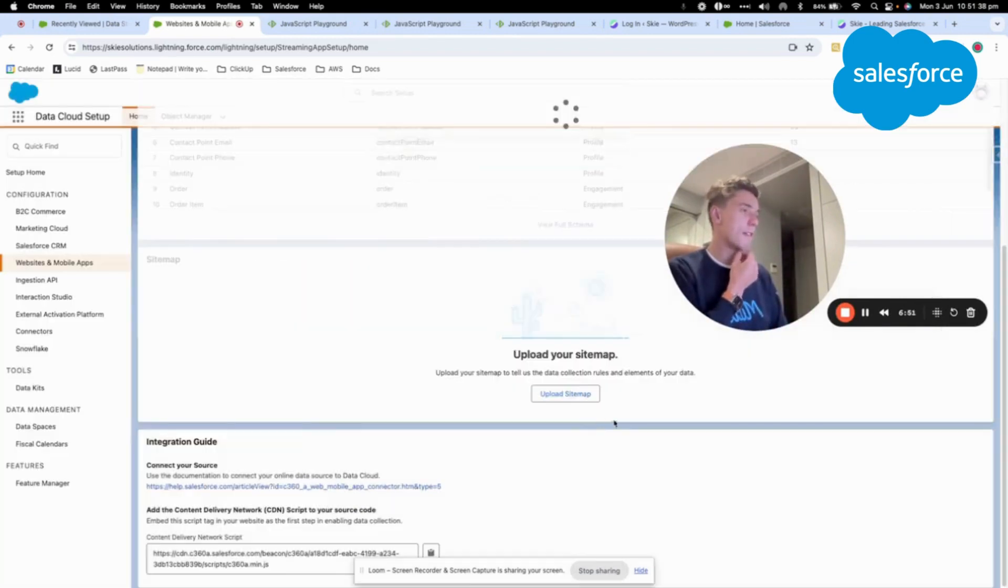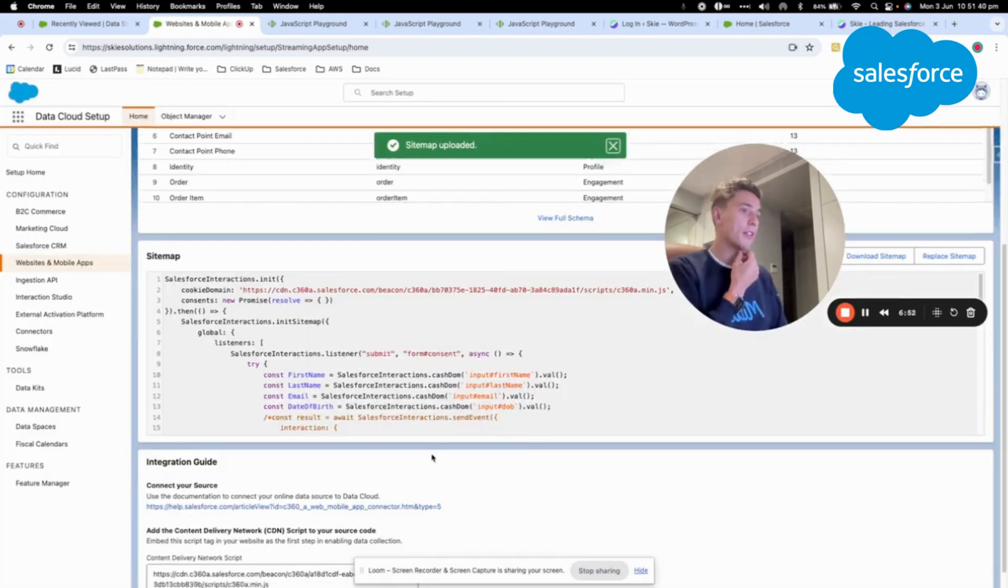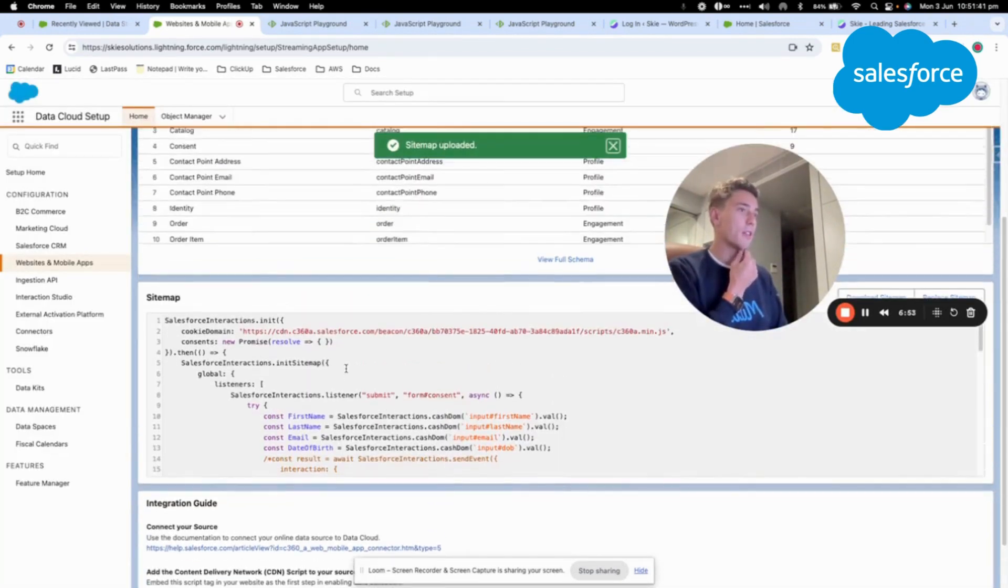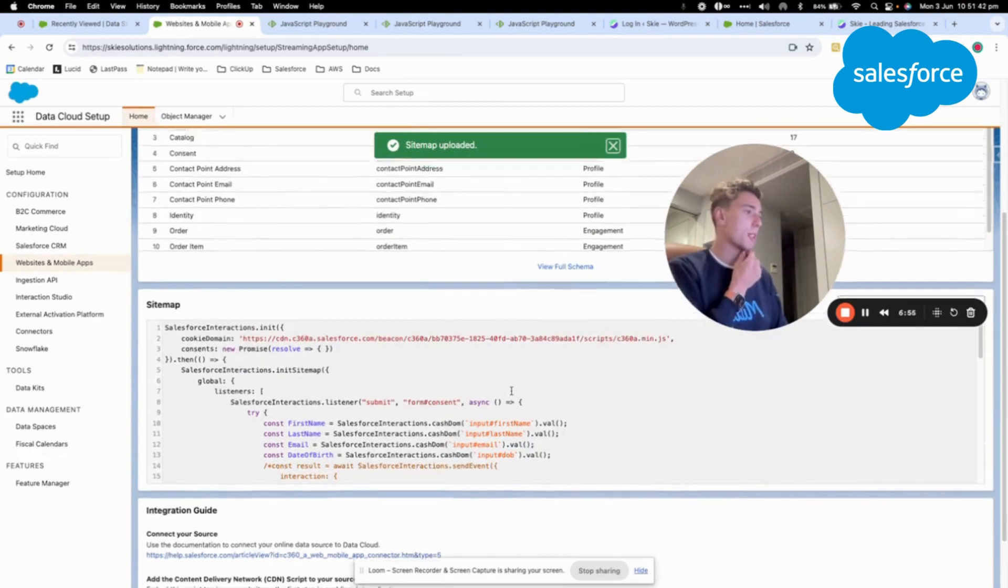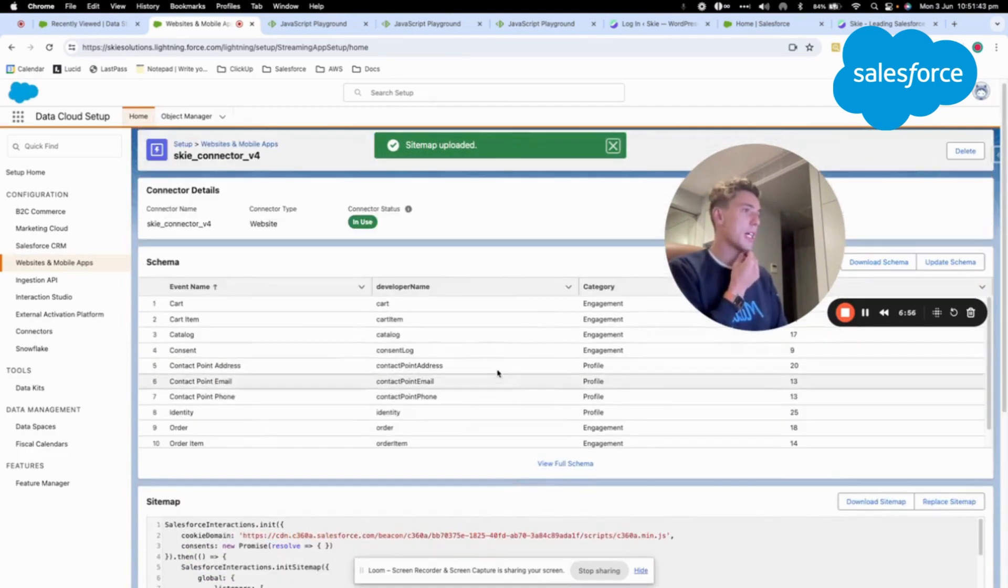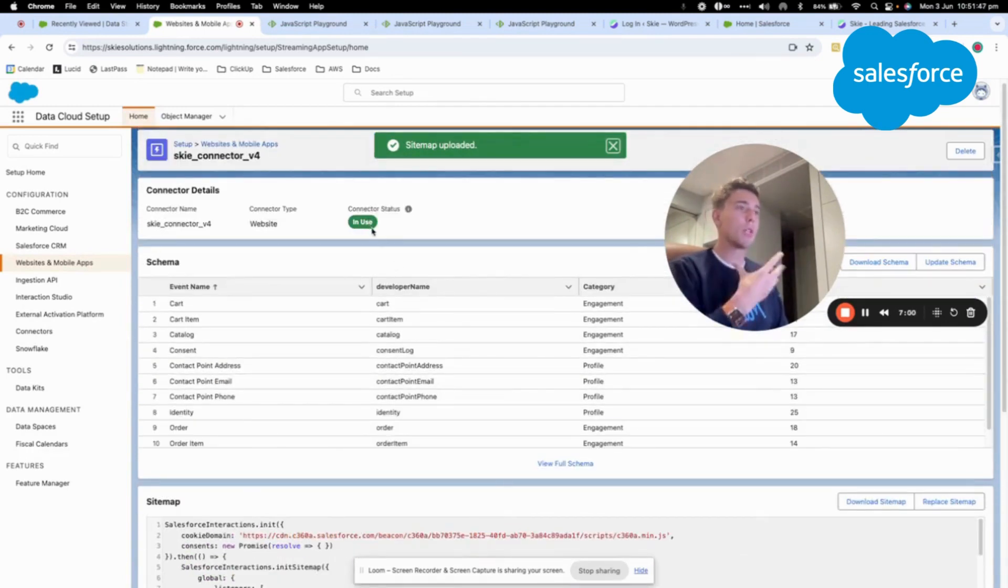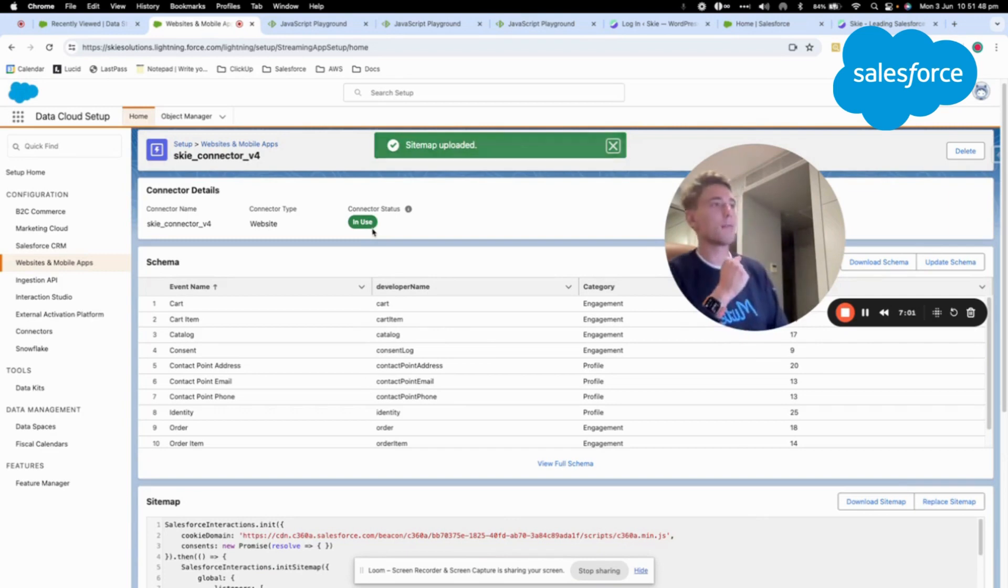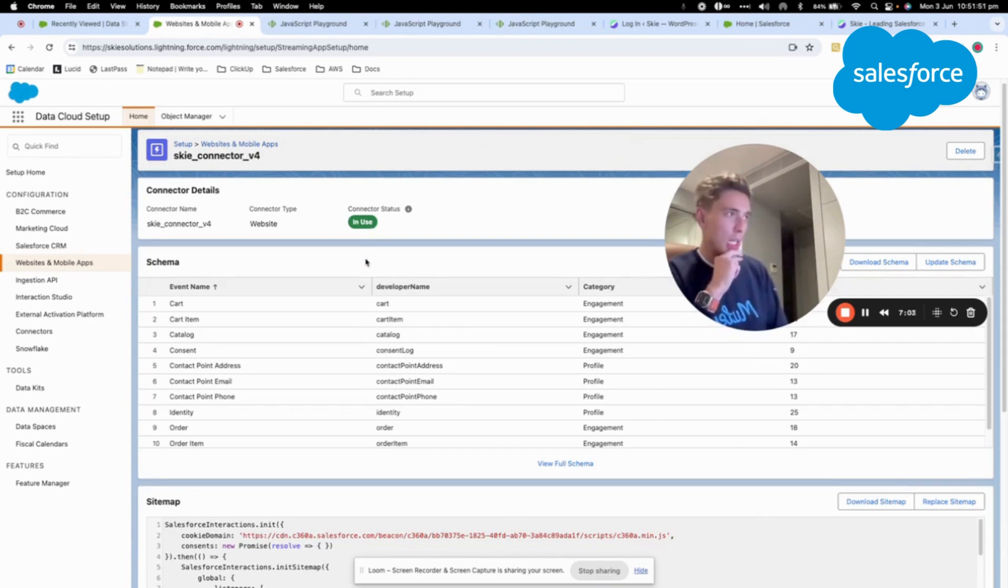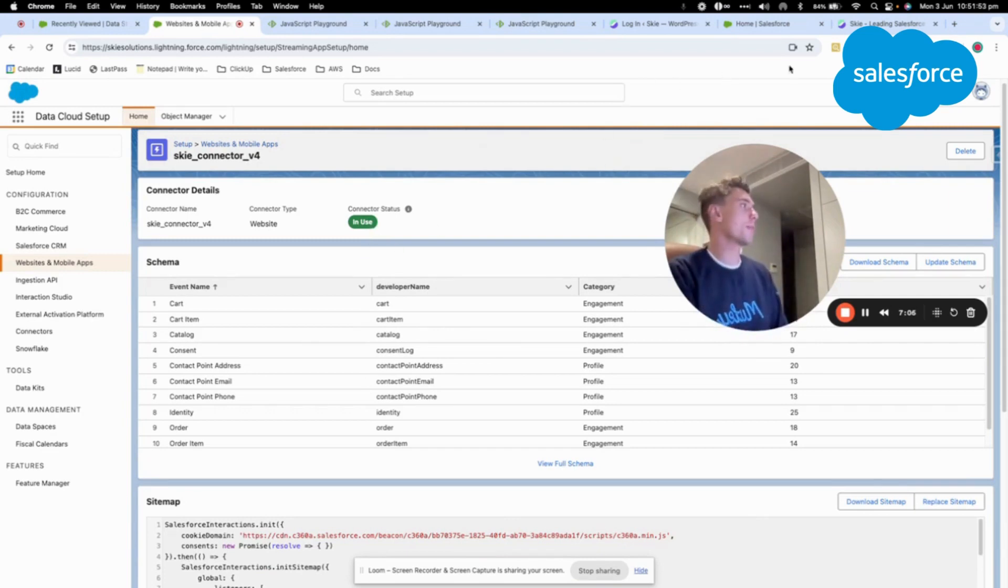I click save and now that I've clicked save as you can see my sitemap is available here and the connector status is in use. So it's a good sign. It means we are able to start interacting with the website.